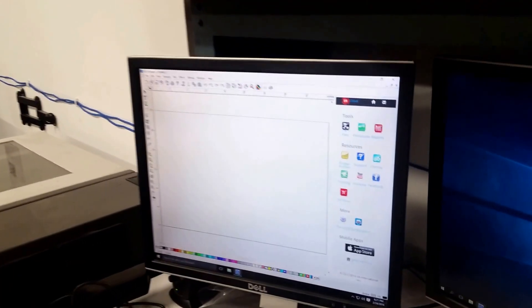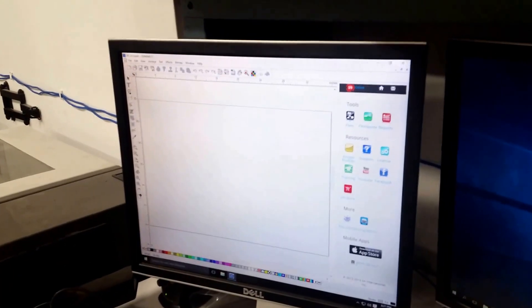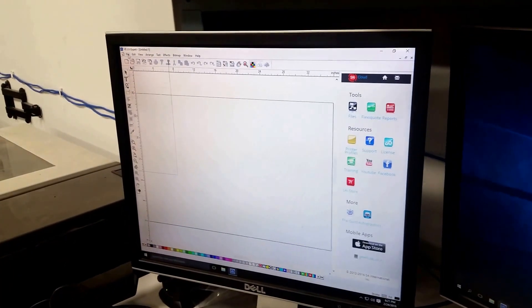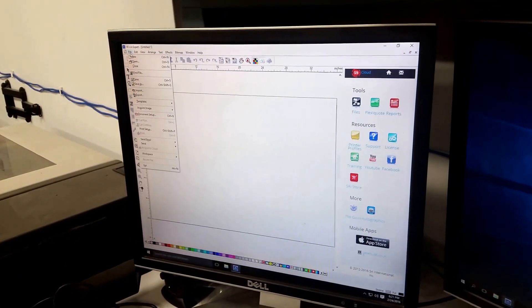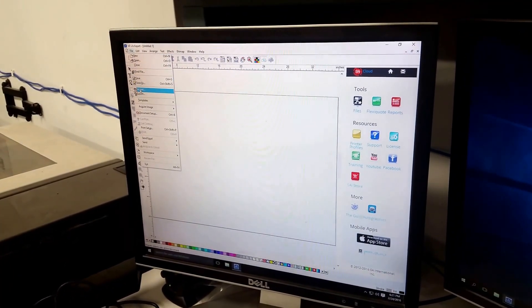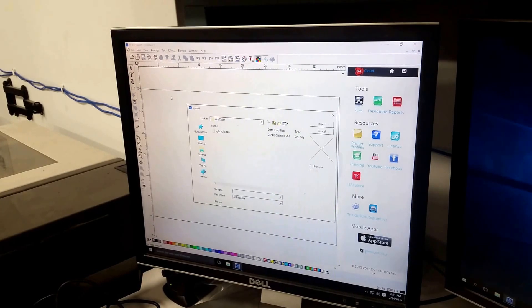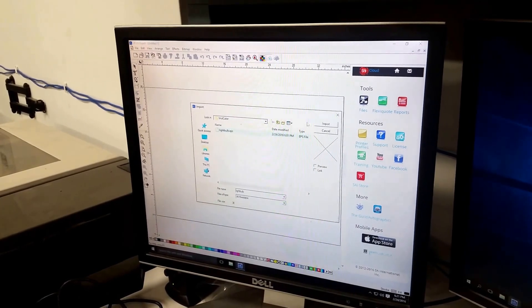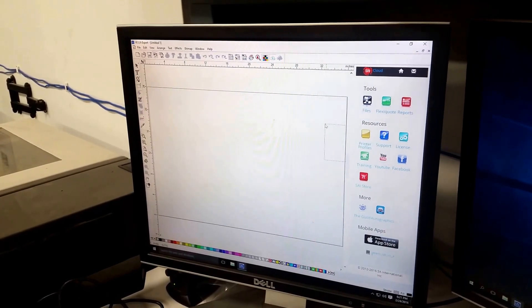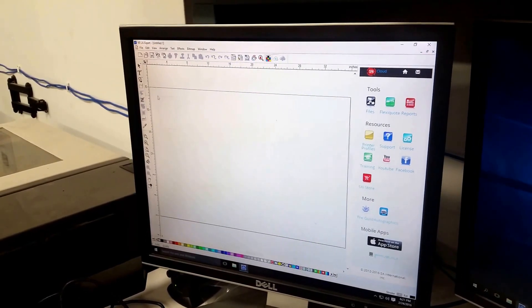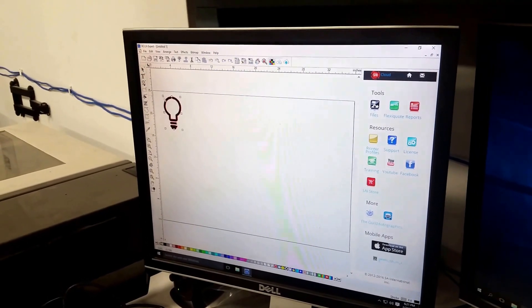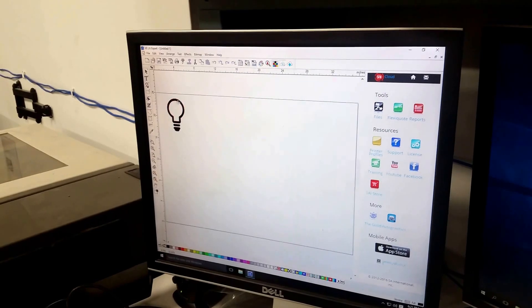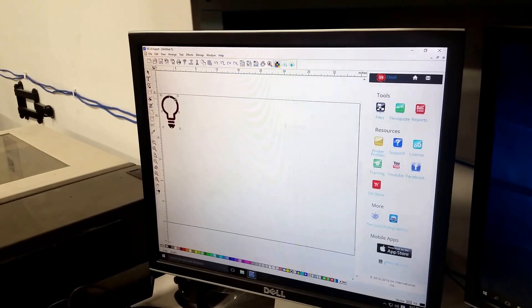It's your standard design sort of layout. I'm going to go ahead and import some sort of shape. Here's a light bulb. And I'm going to place it on the page.